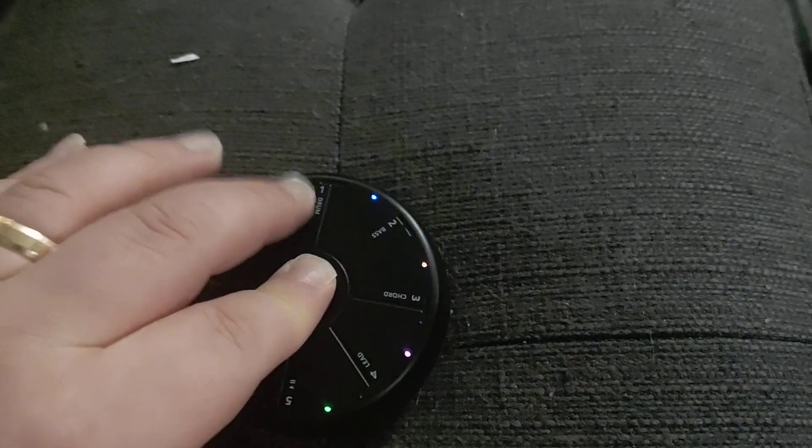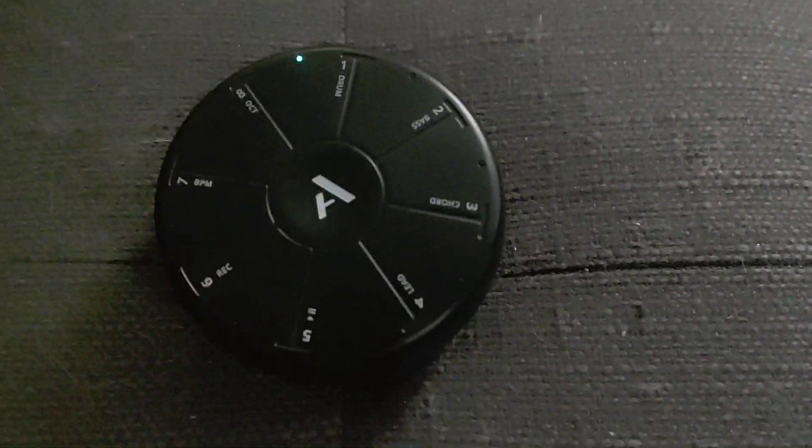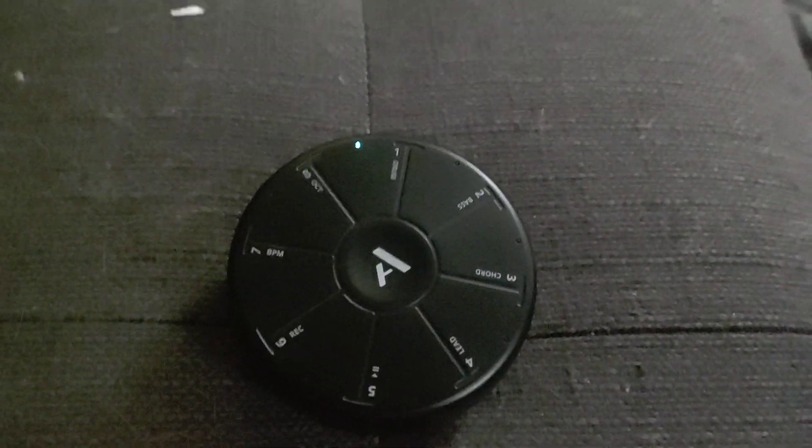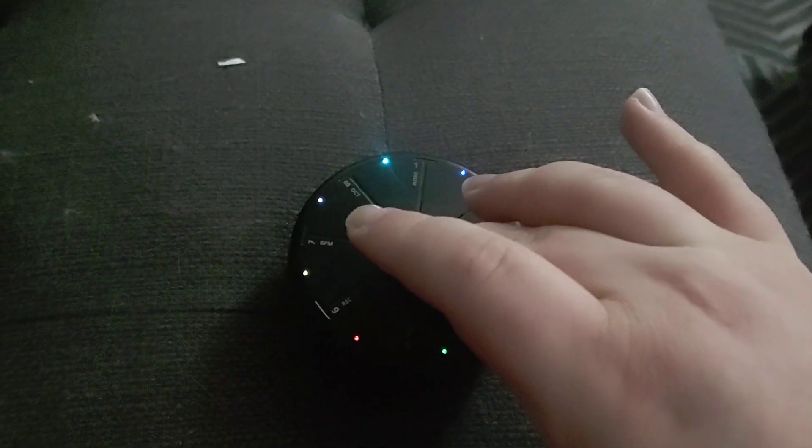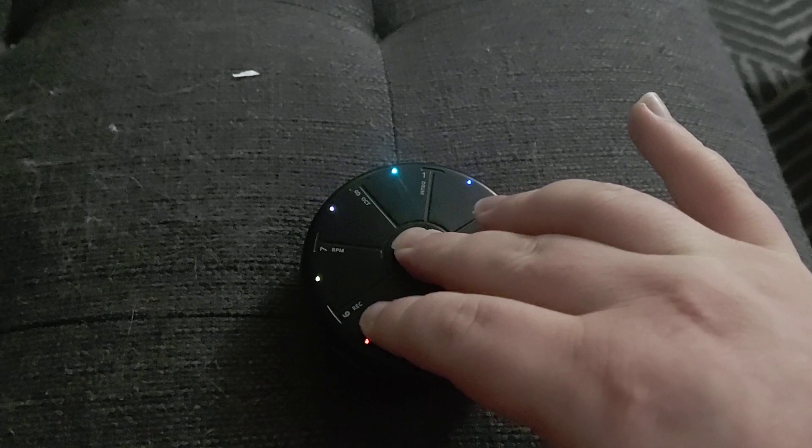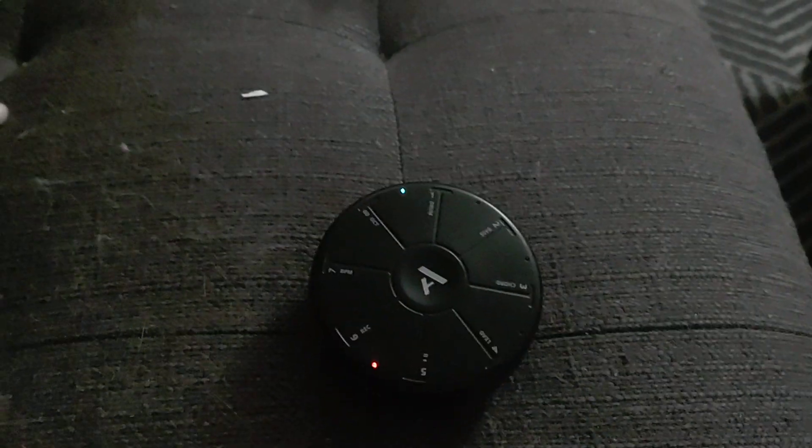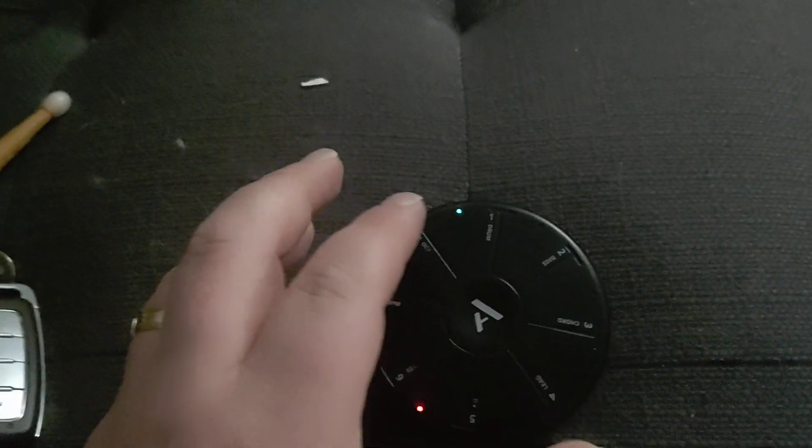And the first thing we're going to want to do is we're going to want to lay down just a little bit of a rhythm, so I'm going to use that A key again, and then we're going to hit this record key. You hear the metronome kick in.